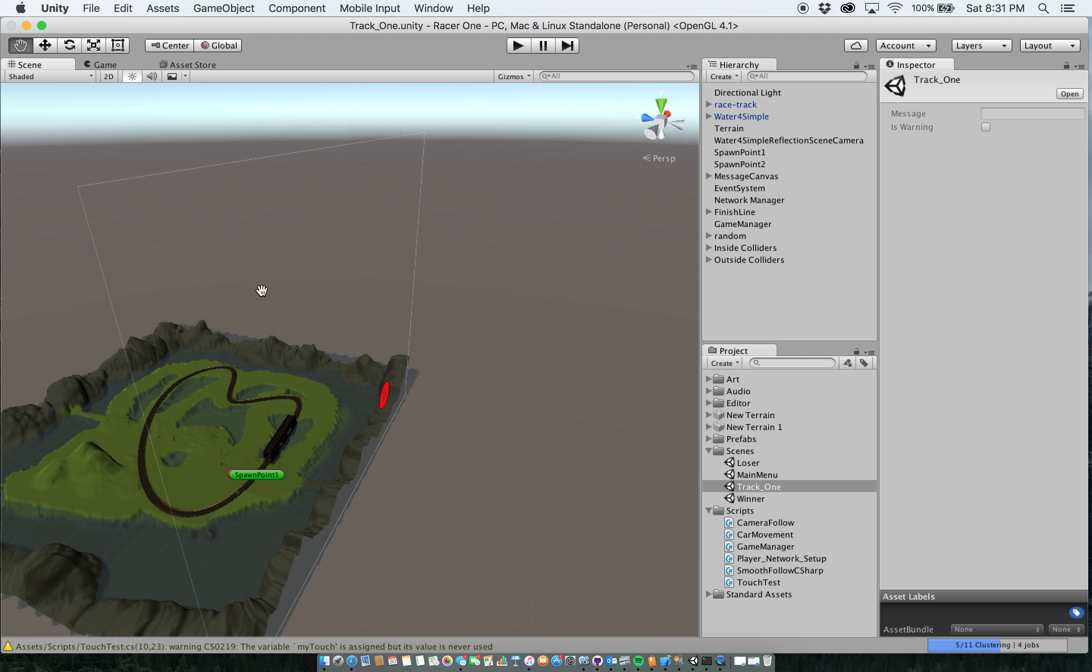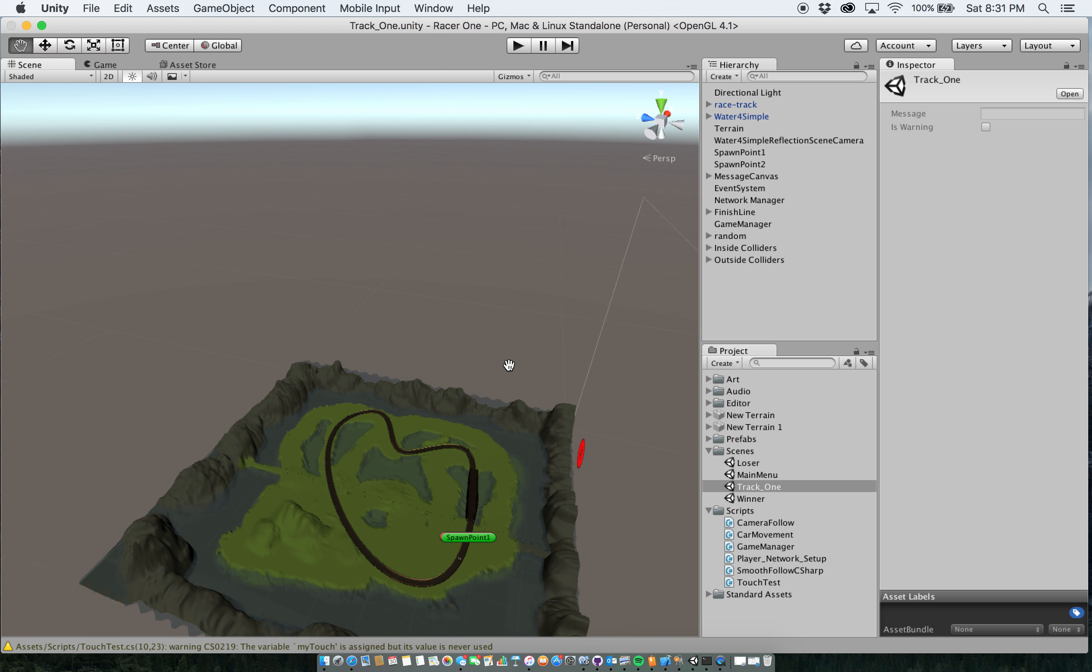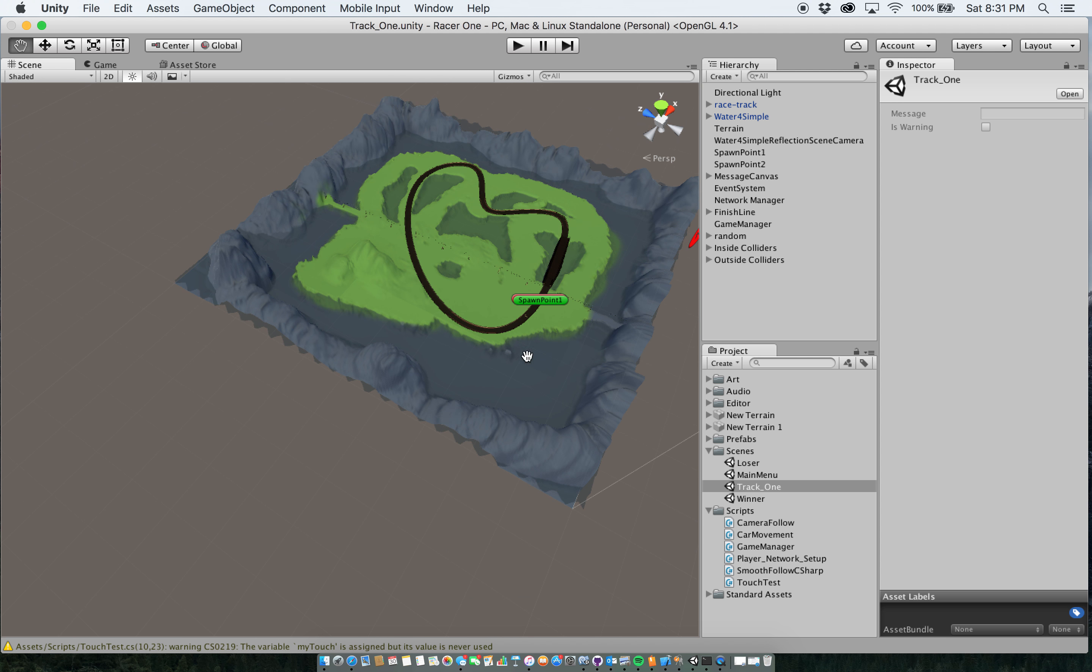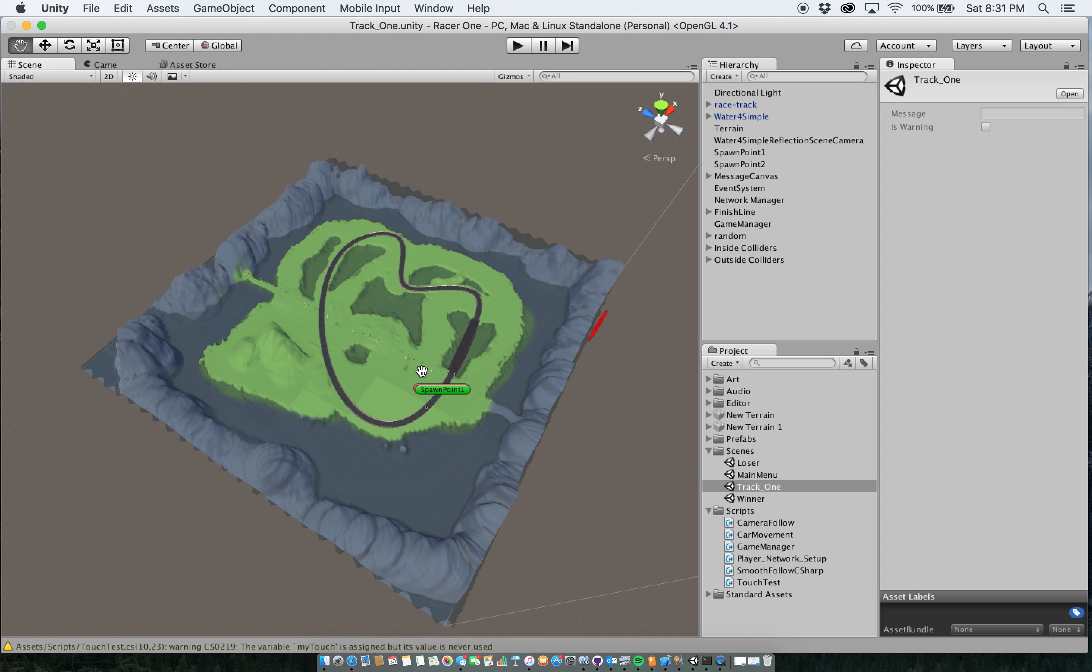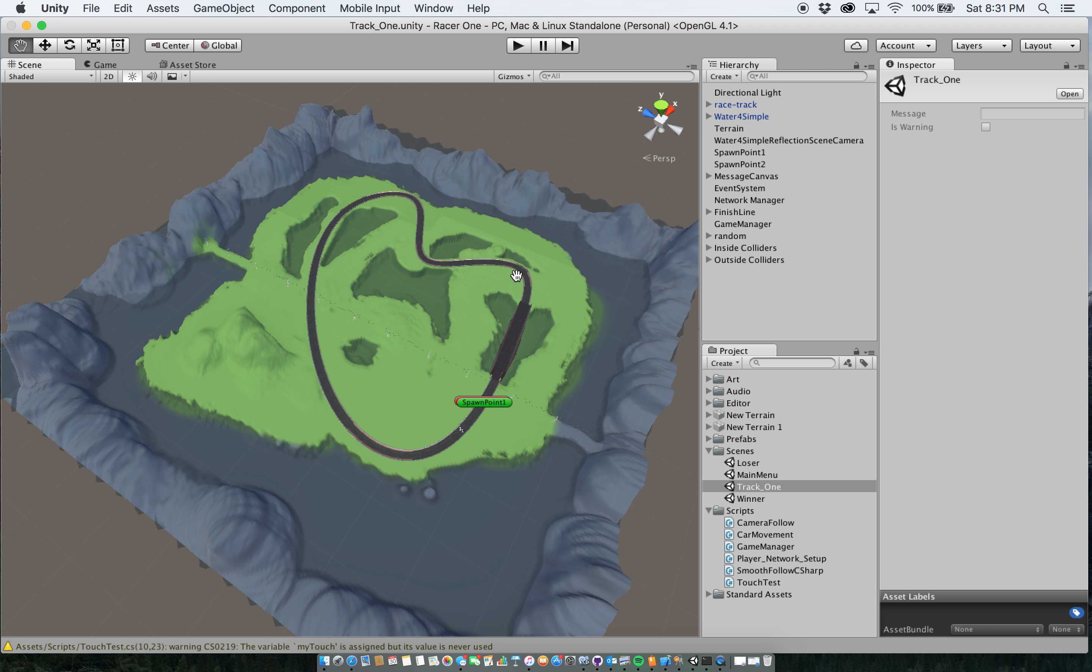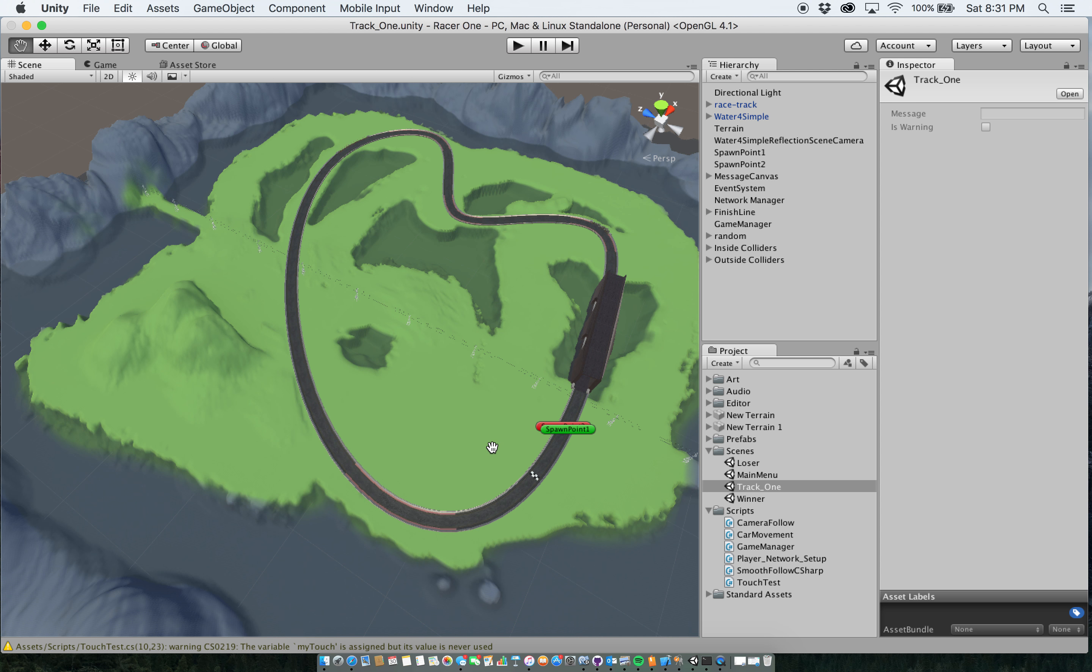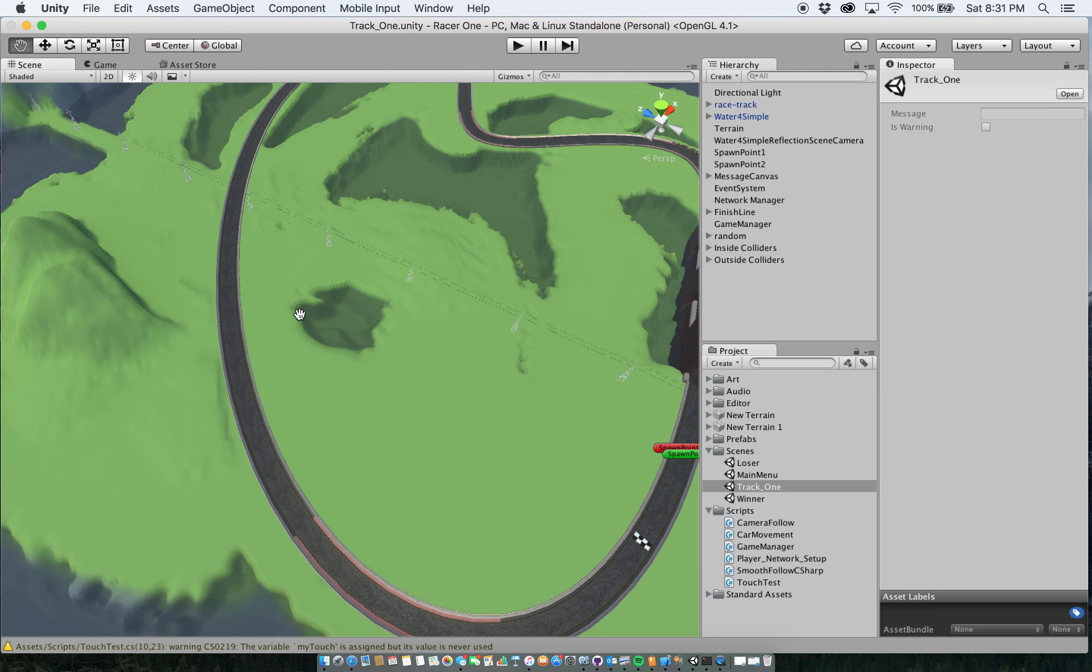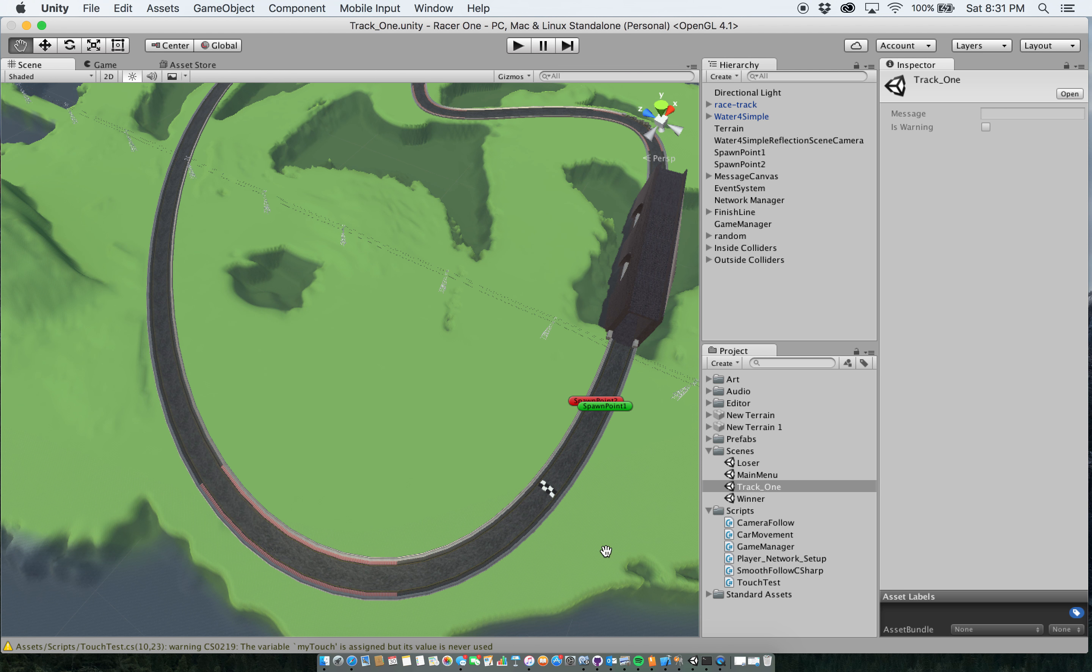So track 1 is this here, it's basically just a track on a terrain that you race on. It's got a finish line here,